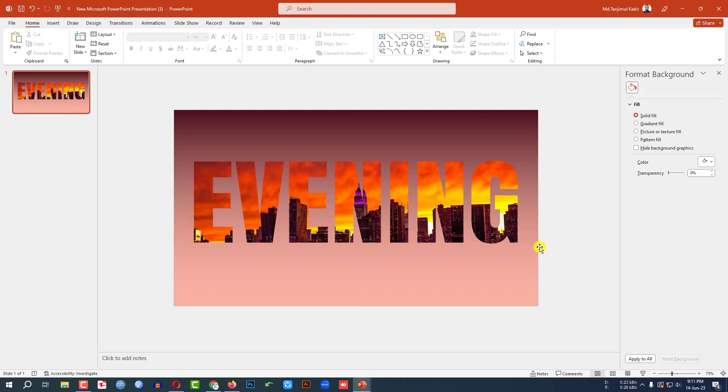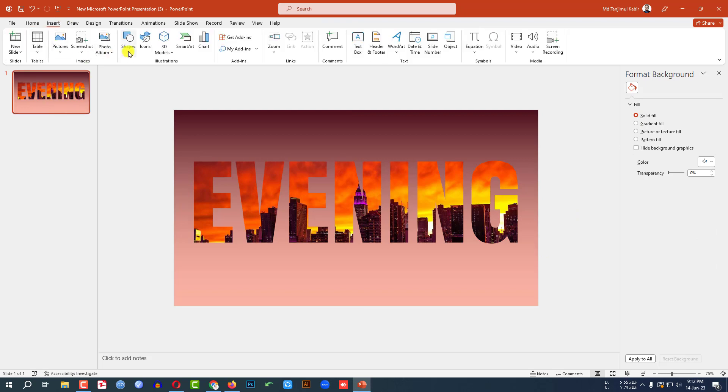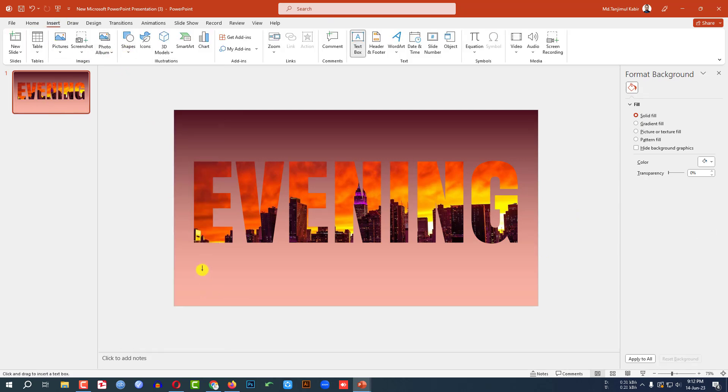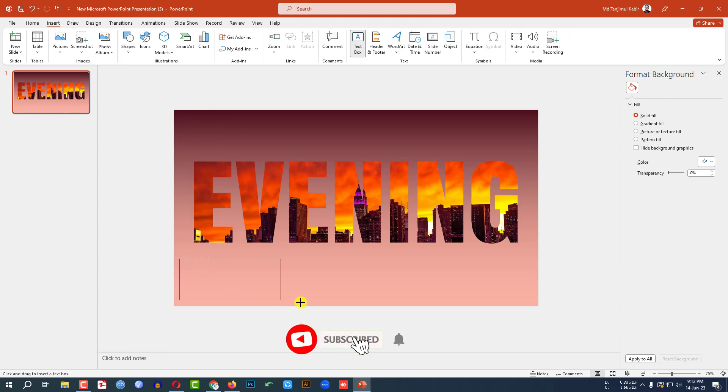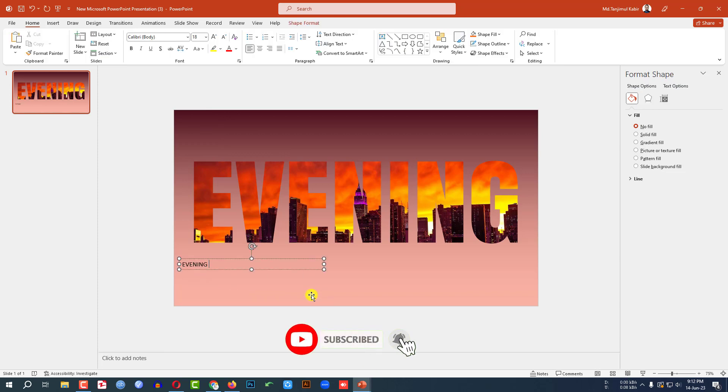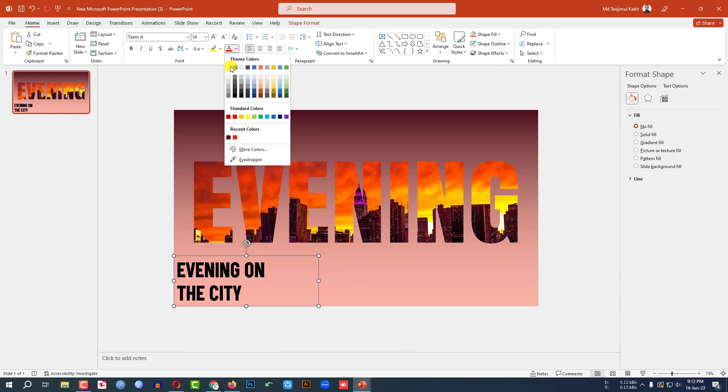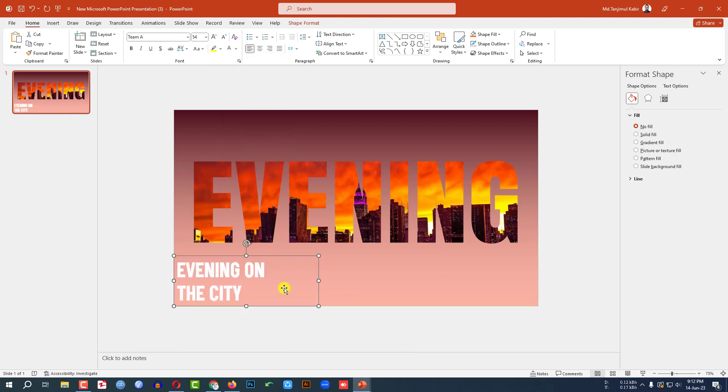This is looking perfect. Now let me go to insert, go to shape, pick a text box. And right here evening on the city. Change the font. Make it bigger. And change the font color.